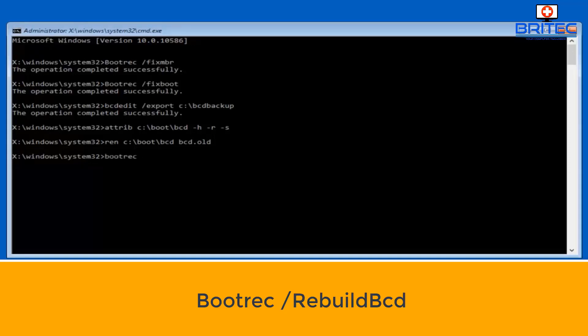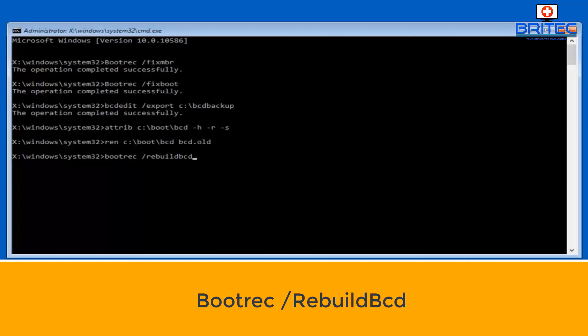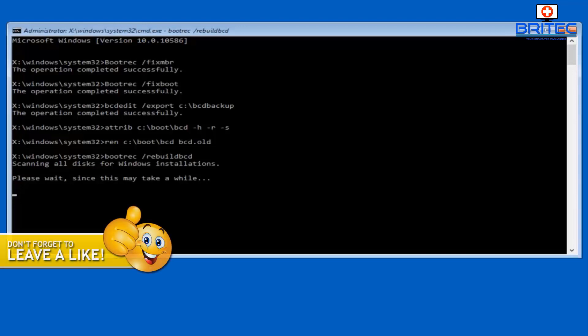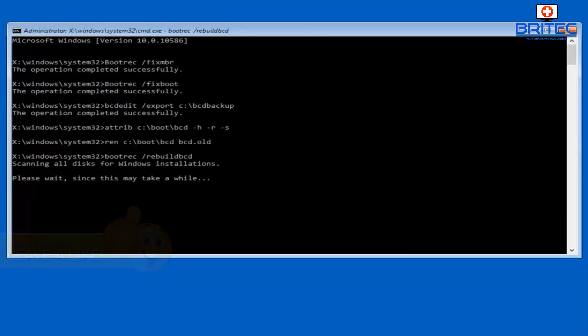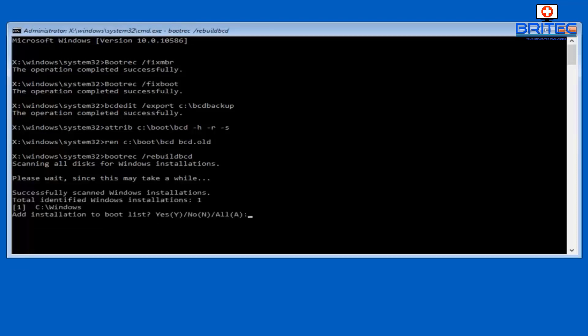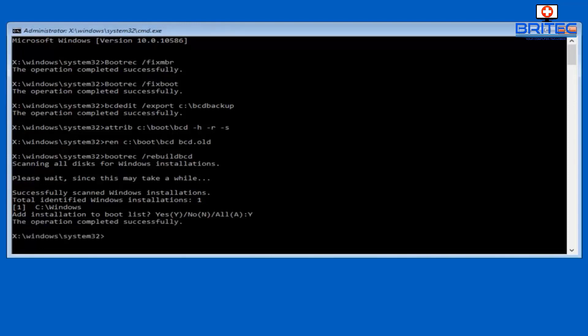We're going to go here bootrec space forward slash rebuild BCD, and then push enter. That will scan for Windows installations. Once it's found your Windows installation, it'll identify as one installation there. Then just push Y for yes, and then you can type exit, and that should be your problem resolved.